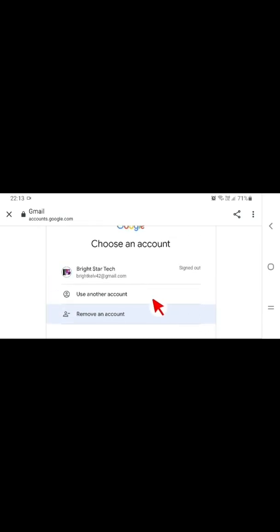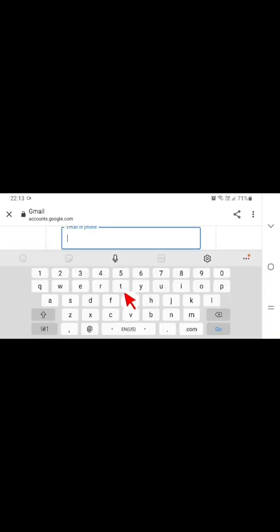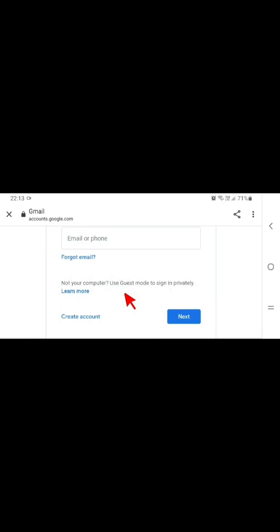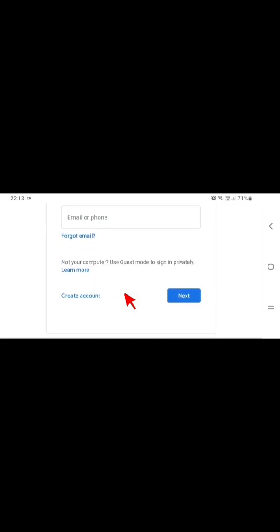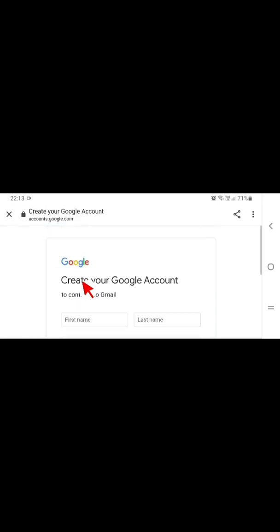So I have to tap here and use another account. Tap on it and scroll down here to create account. What is the account for? Is it to manage your business or for yourself? I tap on for myself.